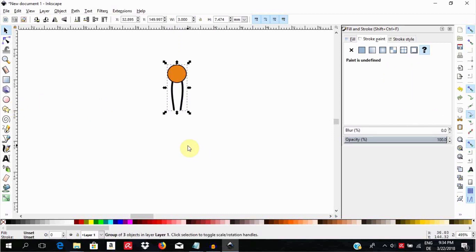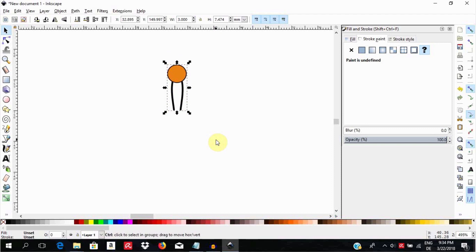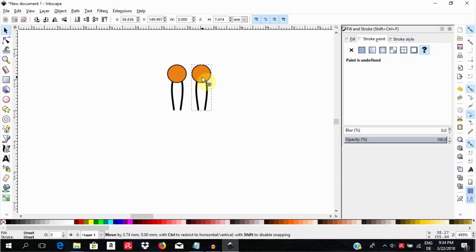Using the selection tool, select the object. Now while the object is still selected, press Ctrl D to duplicate and while holding the Ctrl key down, pull the duplicate to sit to the side.